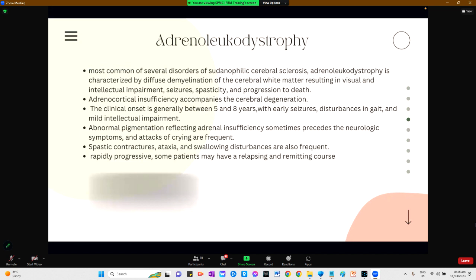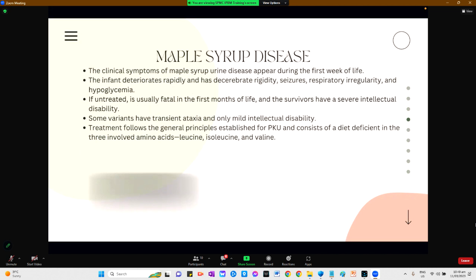Adrenoleukodystrophy is the most common of several disorders of sudanophilic cerebral sclerosis, accompanied by adrenocortical insufficiency and cerebral degeneration. Onset is between 5 to 8 years old with seizures, gait disturbance, and mild intellectual impairment. It is rapidly progressive, but some patients may have a relapsing-remitting course. Maple syrup disease usually appears during the first week of life, and the infant deteriorates rapidly with cerebral rigidity, seizures, respiratory irregularity, and hypoglycemia. If untreated, it is fatal. Treatment should be a diet deficient in the three amino acids involved: leucine, isoleucine, and valine.